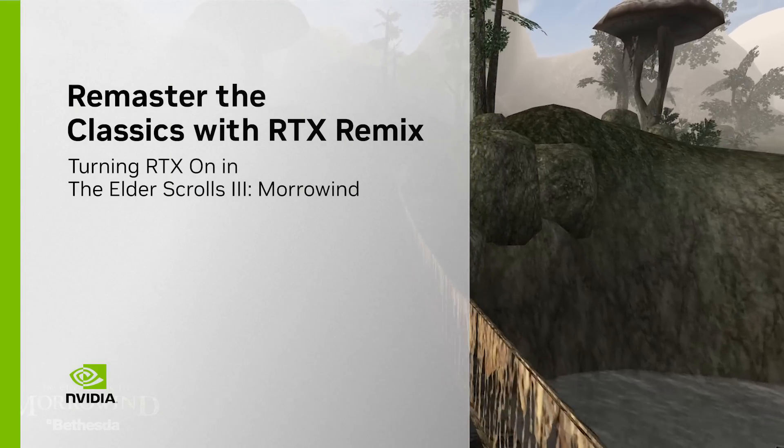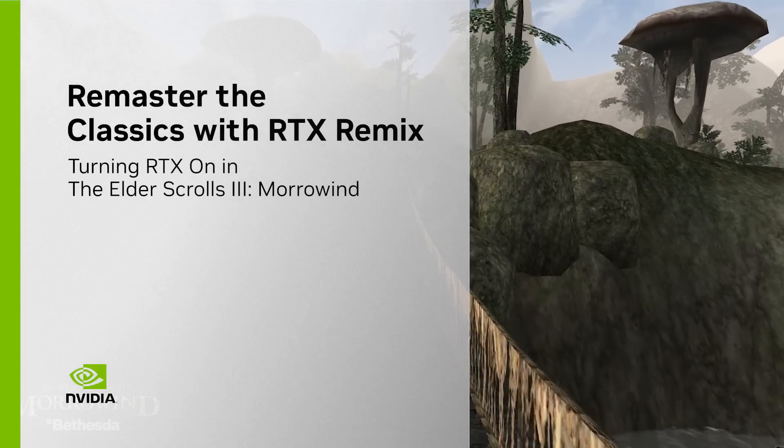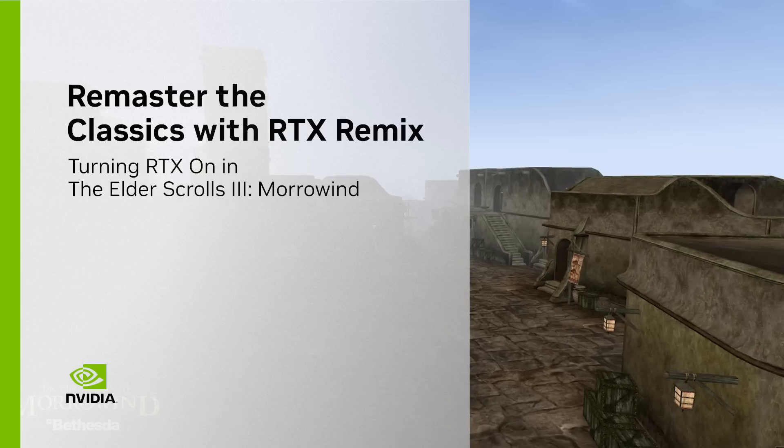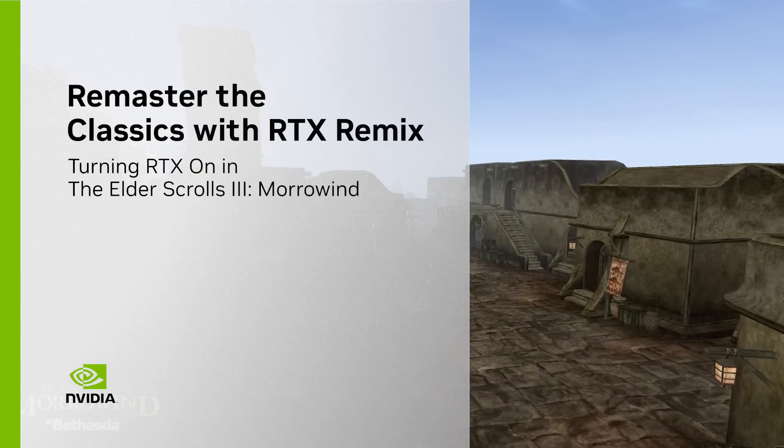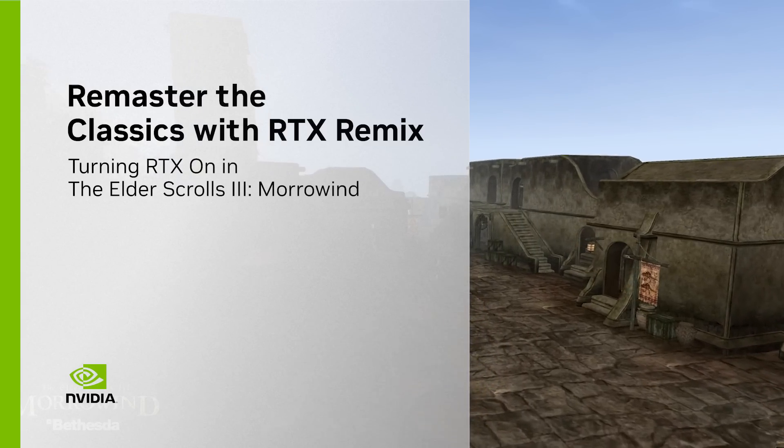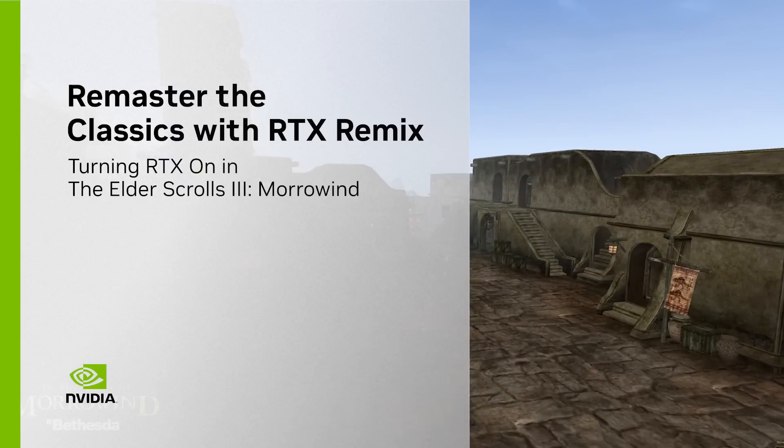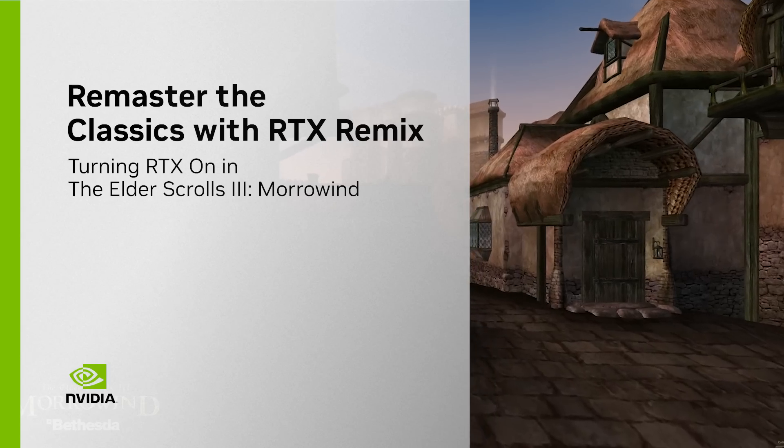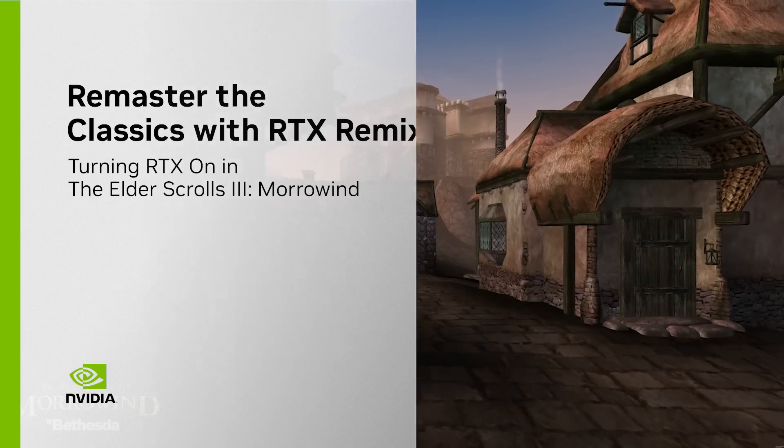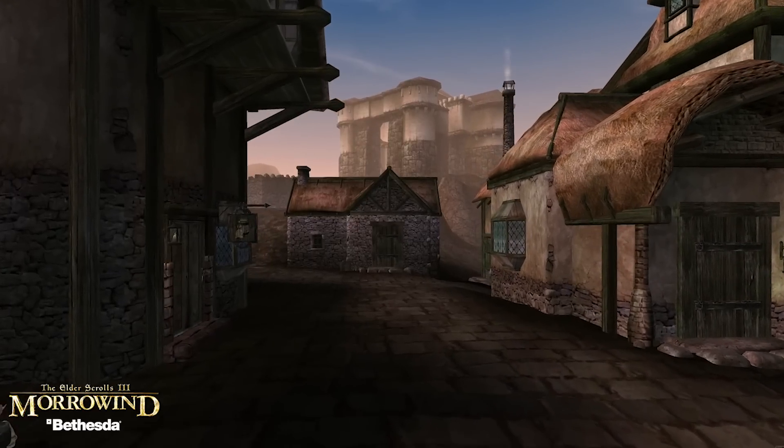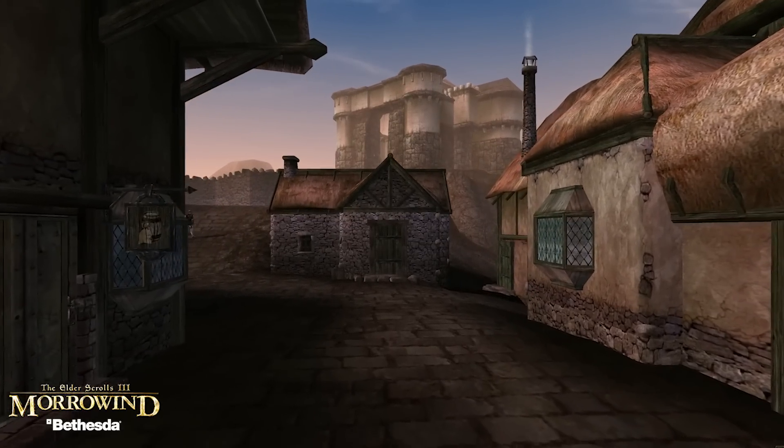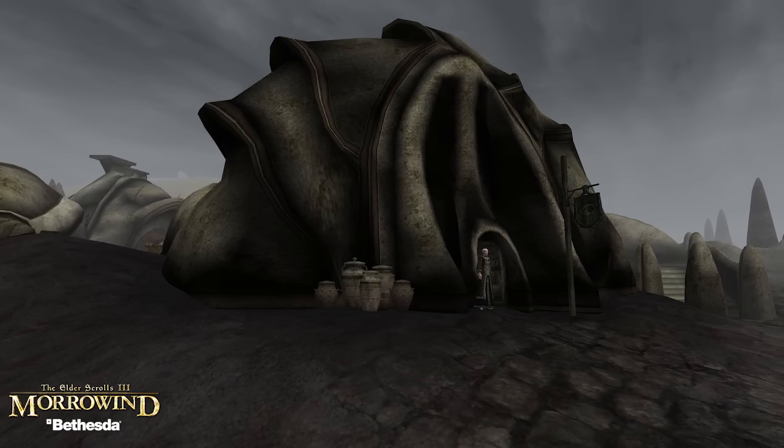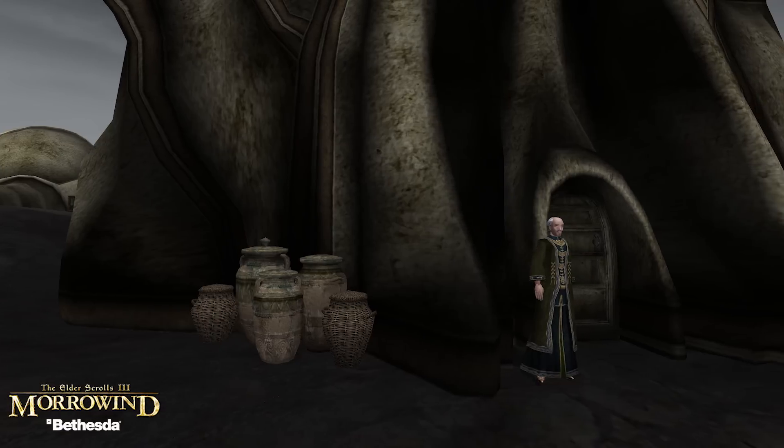Hi, I'm Alex Dunn, Technical Lead at NVIDIA Lightspeed Studios and currently developing NVIDIA RTX Remix. We built Remix to enable modders with an easy way to make their own RTX remasters of classic games.